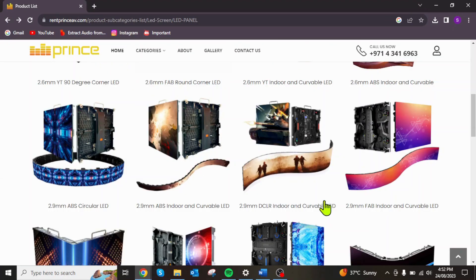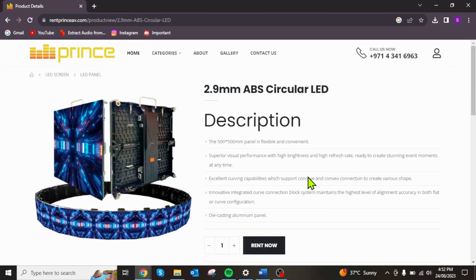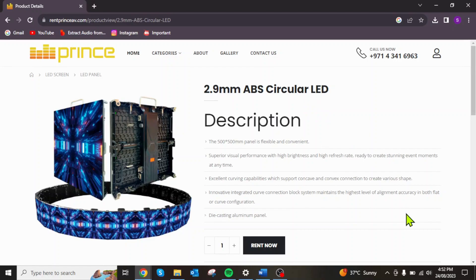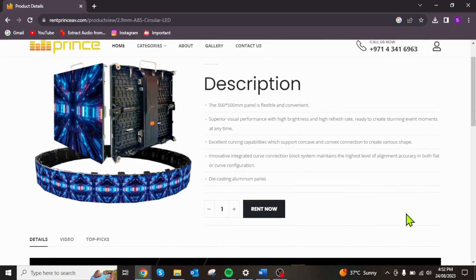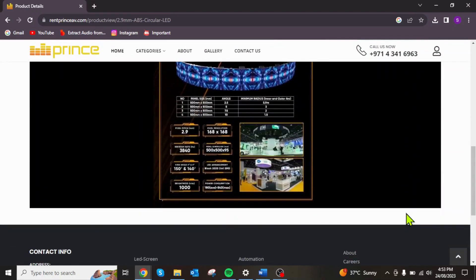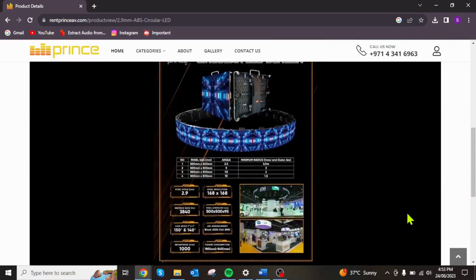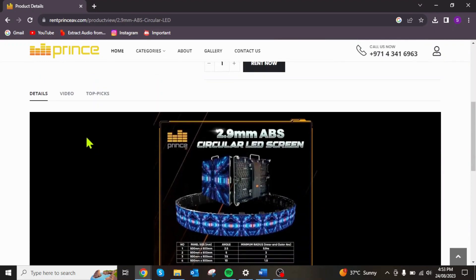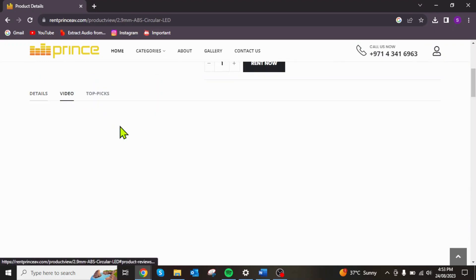Once you've made your equipment selection, feel free to delve into the wealth of information provided. You can explore the intricate details and specifications of the equipment, or even enjoy first-hand insights through captivating videos showcasing the equipment in live action.